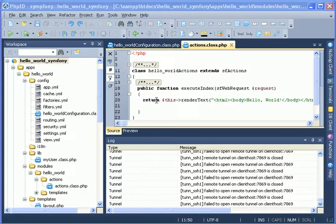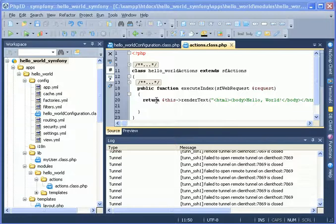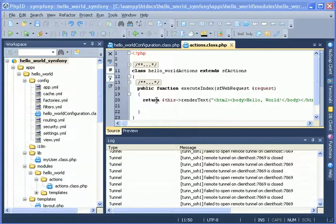In this movie we'll talk about the workset. PhpED has a feature that allows you to switch between contexts for your work and save current context with a couple of button clicks.